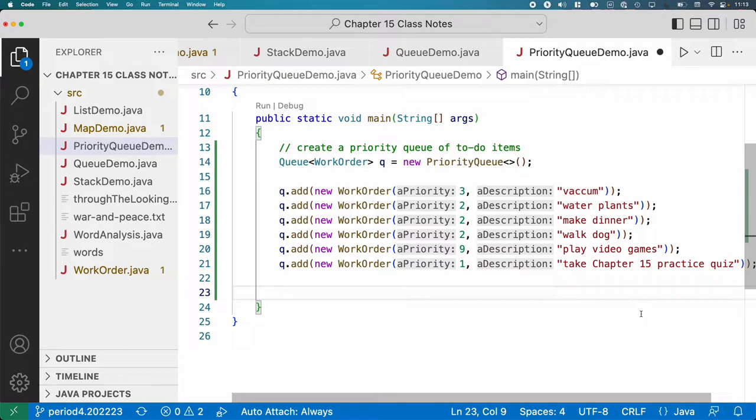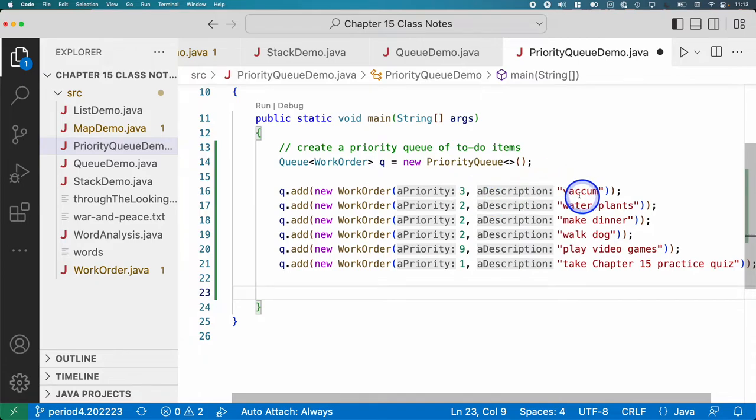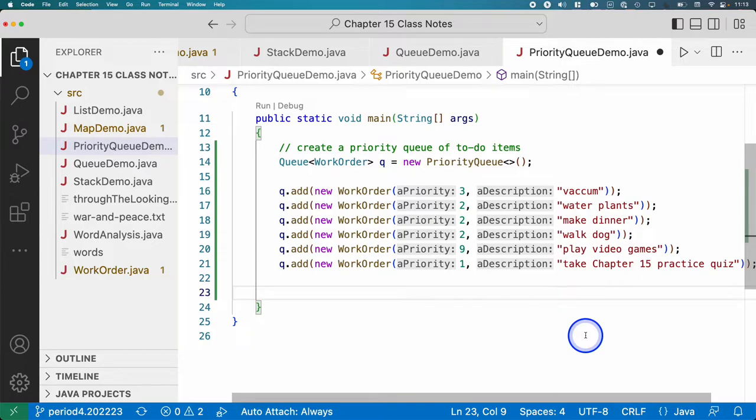So what I want to demonstrate with you now is we're going to remove all the items in the queue and we're going to see what order they come out as. Okay, because if it was a normal queue, they should come out of the queue in the order we added them to the queue. First in, first out.